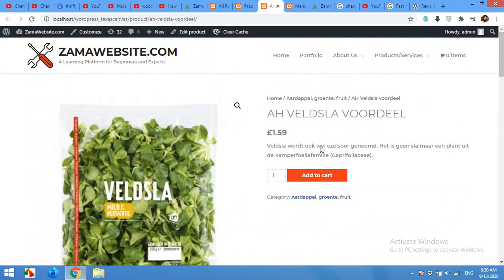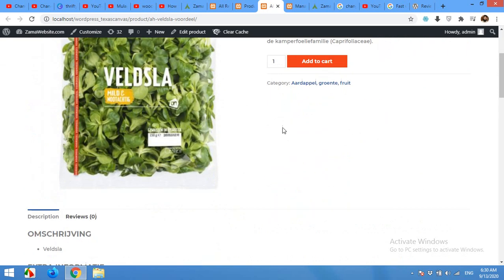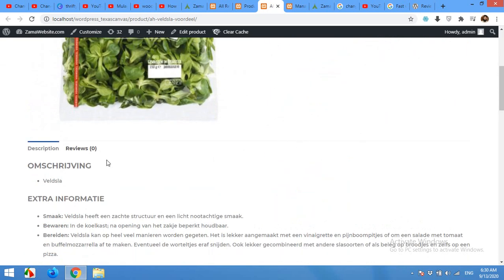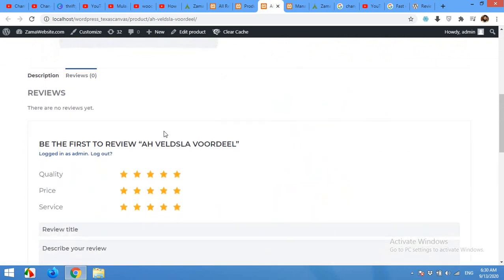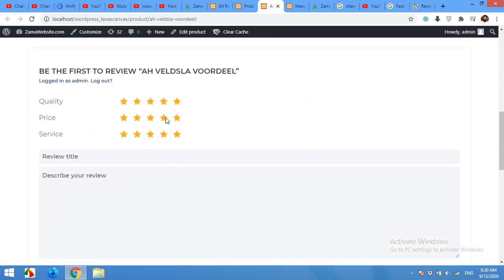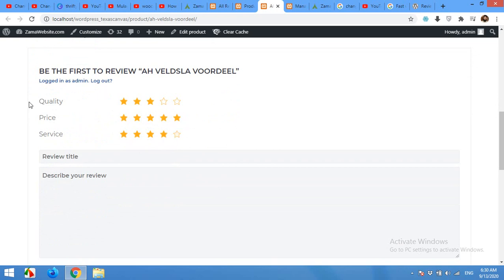For example, if you come to this product's bottom, I already installed the review plugin. In the review section you can see that there are three factors: quality, so I can rate the quality, price, and service.